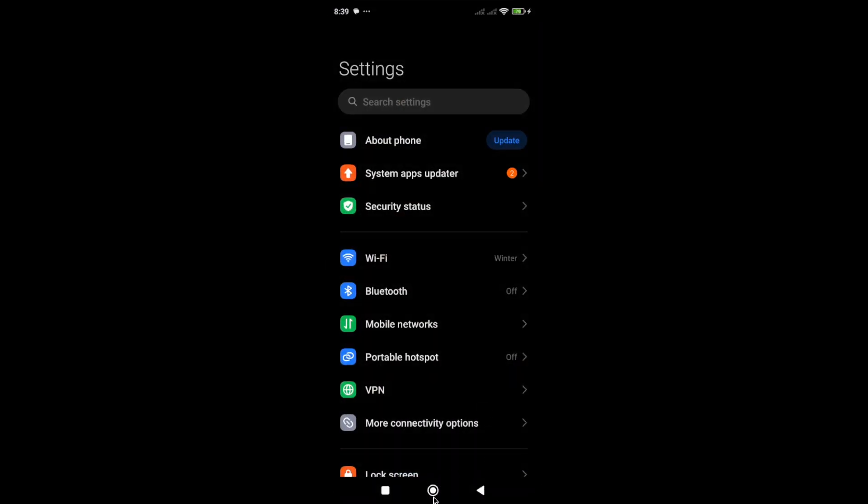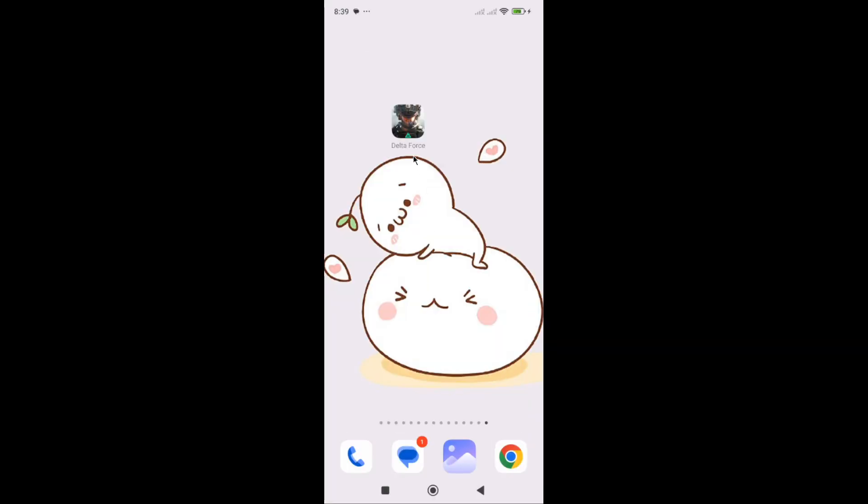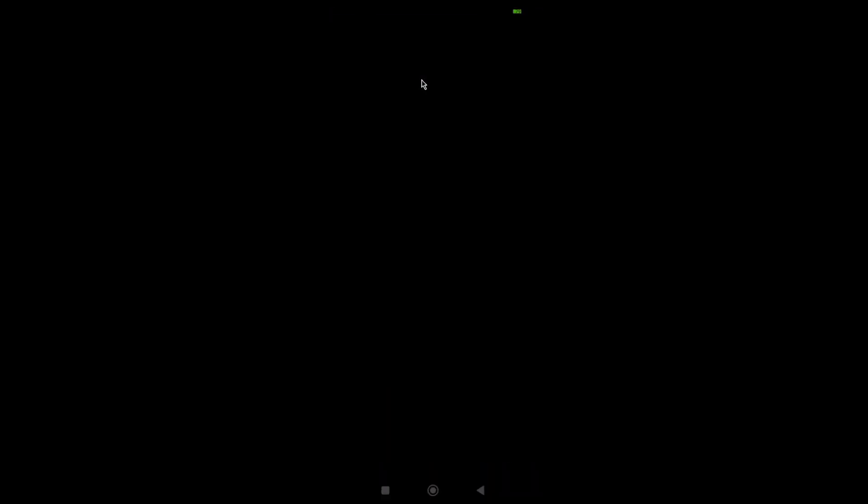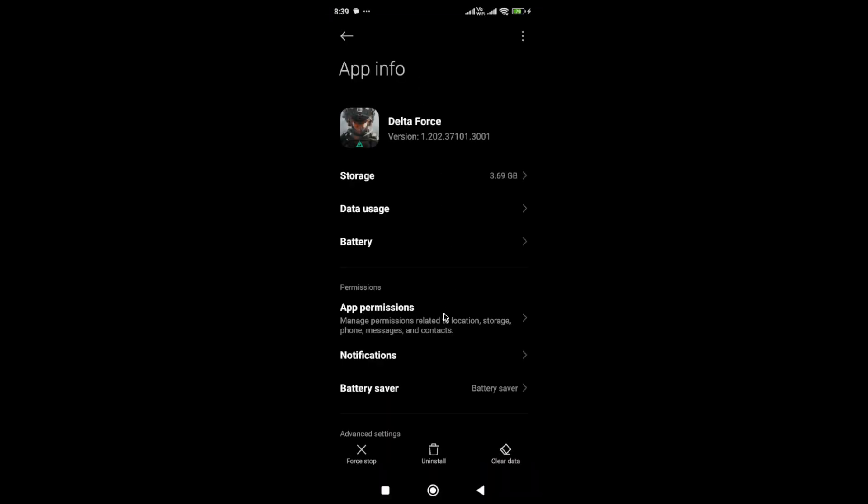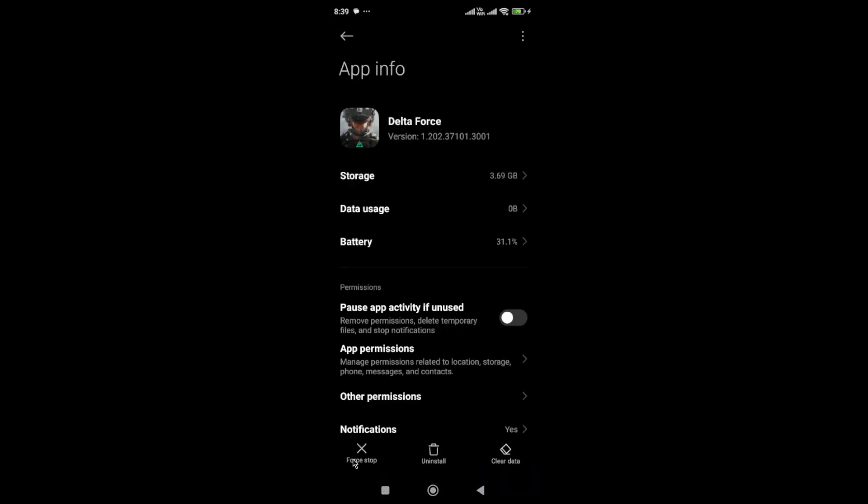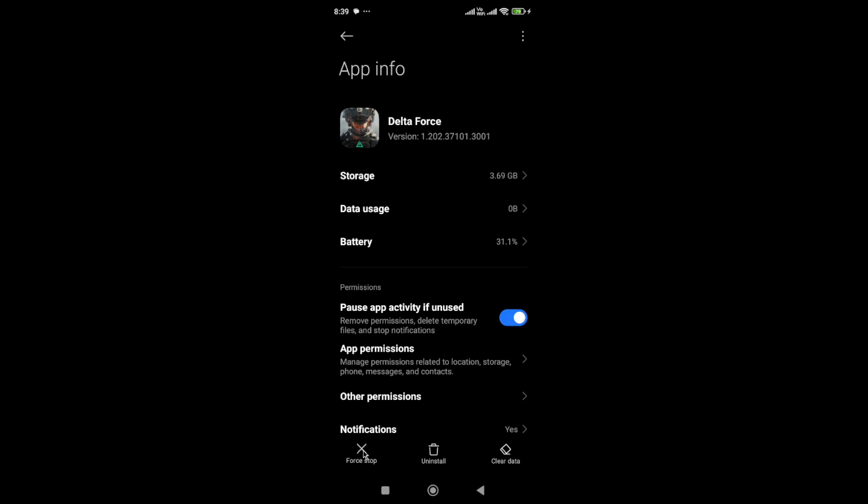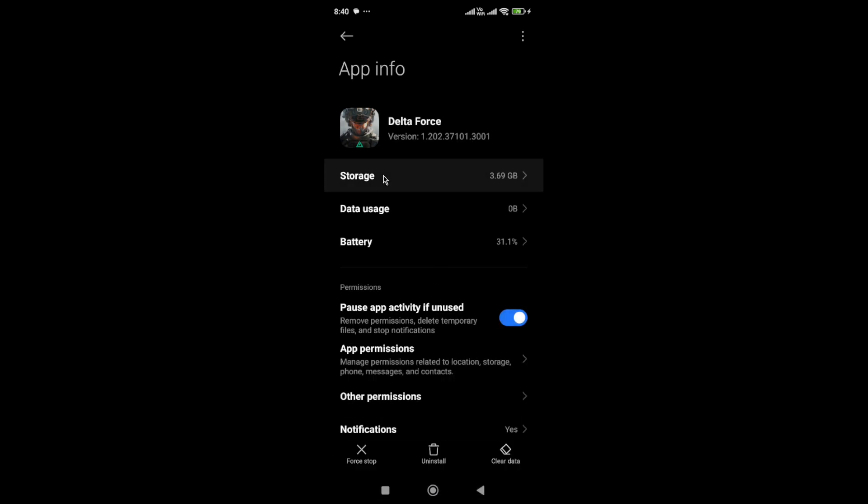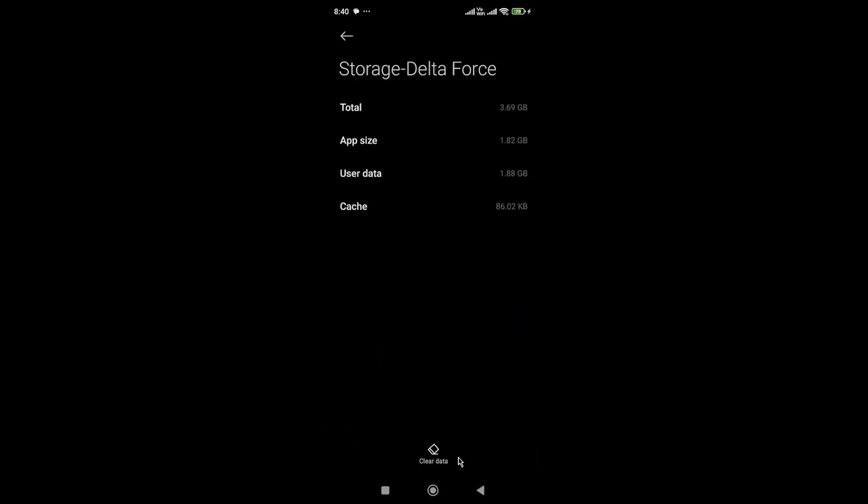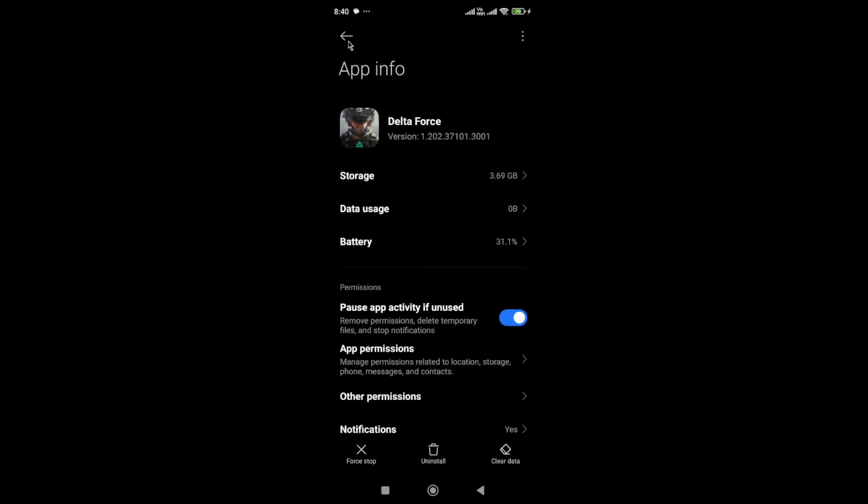Next, hold the game icon and go to app info. In app info, you need to click on the force stop option. Once you force stop the app, then go to storage. In storage, you need to clear the cache and data of the Delta Force mobile app.